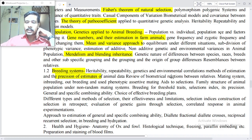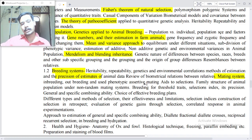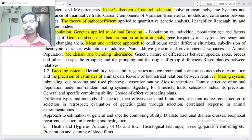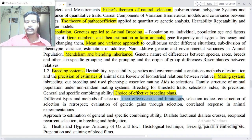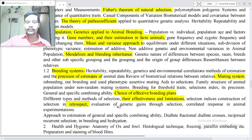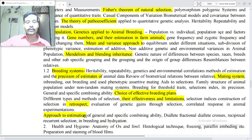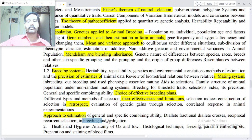Breeding systems — heritability, repeatability and genetic and environmental correlations, methods of estimation and precision of estimates from animal data. Biometrical relations between relatives and mating systems — inbreeding and outbreeding, use of phenotypic assortative mating, family structure of animal populations in non-random mating systems, breeding for threshold traits, selection index and precision, general and specific combining ability, choice of effective breeding plans, different types and methods of selection, their effectiveness and limitations, selection index construction, retrospective evaluation of genetic gains, response in animal experimentation, estimation of general and specific combining ability, diallel and factorial crosses, reciprocal and recurrent selection in breeding and hybridization.